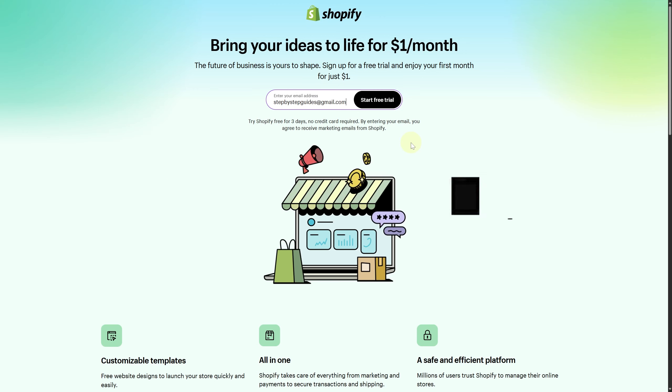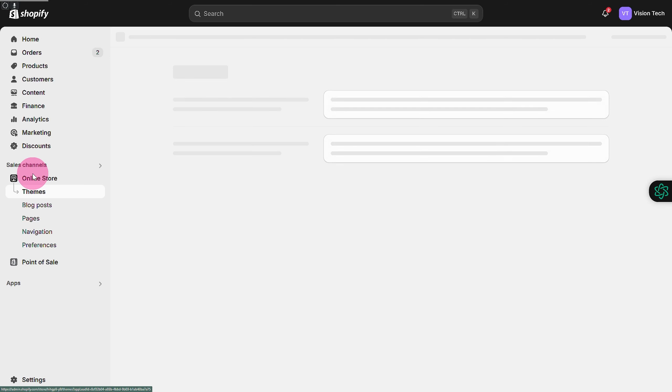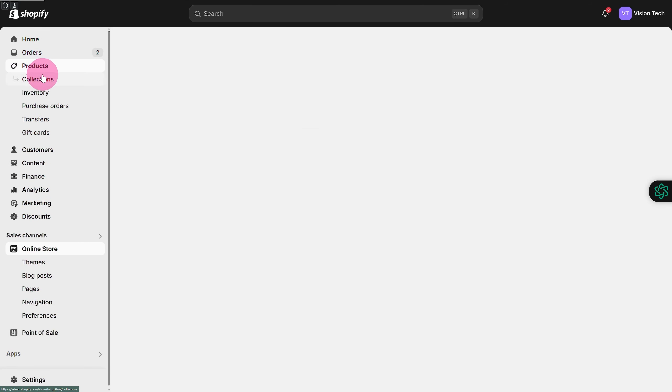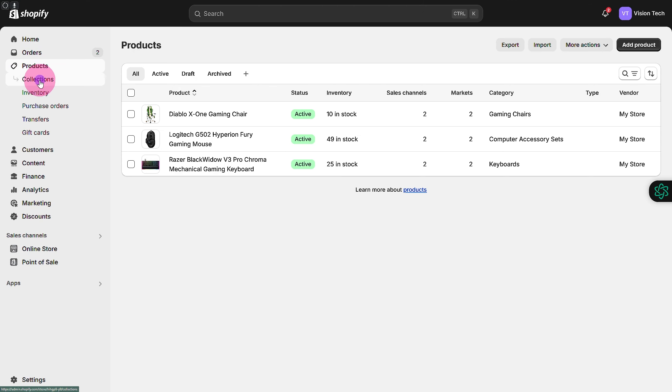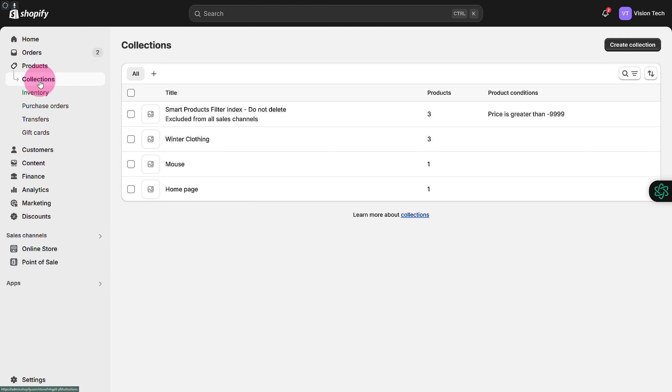Head over to your sales channel, then you have your collections in the product section. You can modify it from here as well. If you want to create a custom collection, you can click on this create a collection.